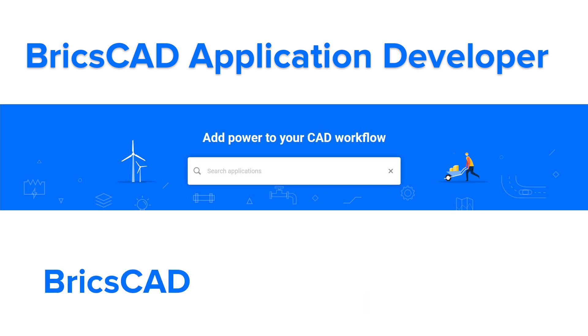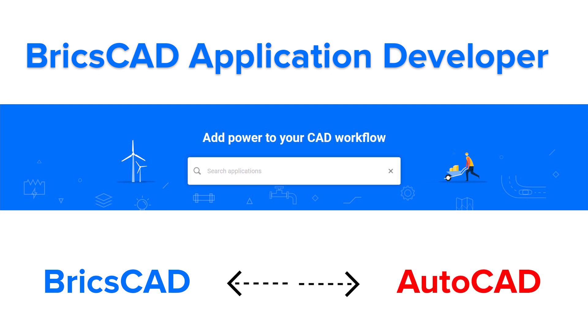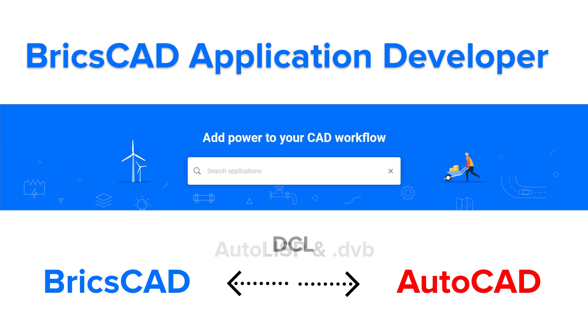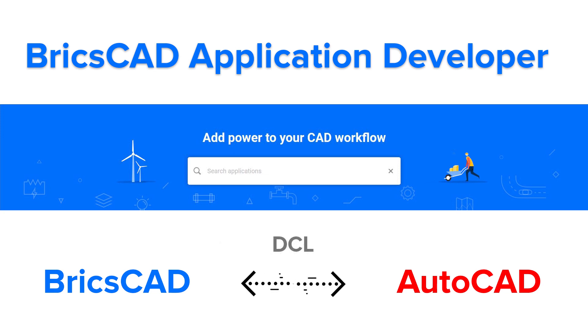Within BricsCAD, we can run many programs originally created for use with AutoCAD in AutoLisp and .dvb formats. BricsCAD also supports AutoCAD dialog control language, DCL, which is used to customize dialog boxes.